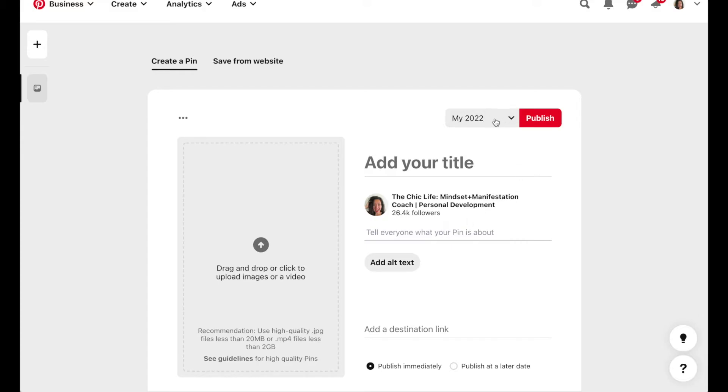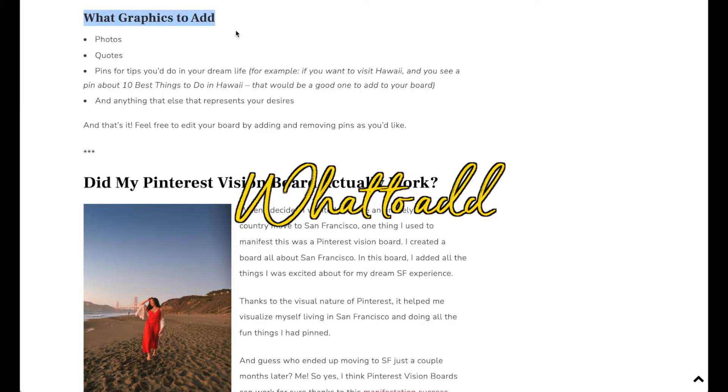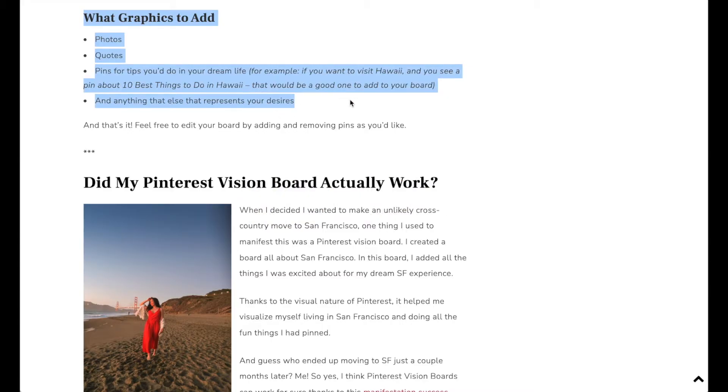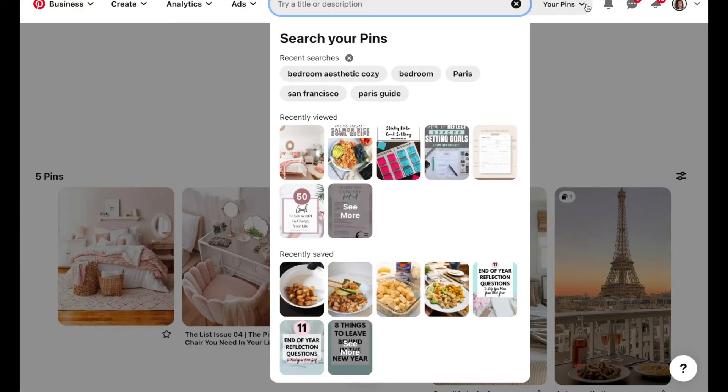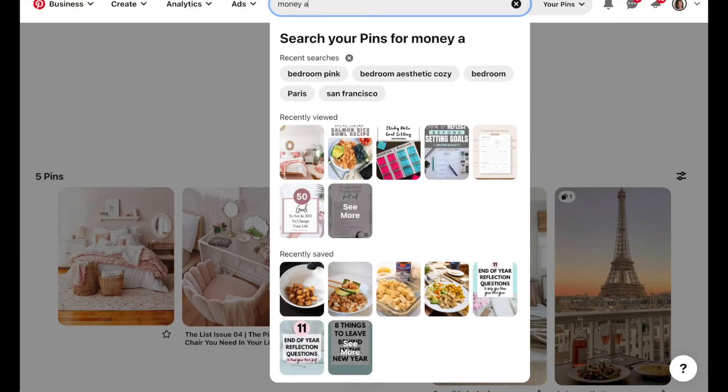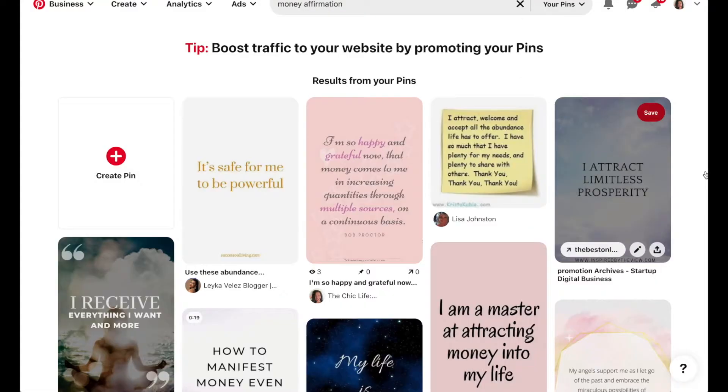Then just select your board up here and hit publish. In terms of what graphics to add, I think this is one of the interesting things about Pinterest because you don't have to do just photos. So say for example you want to have a really abundant year, you may want to type in something like money affirmation.